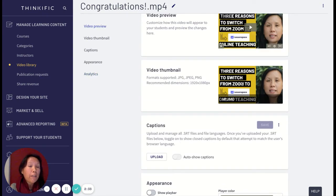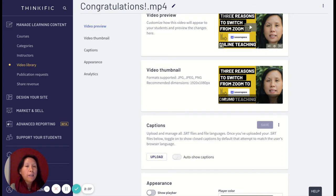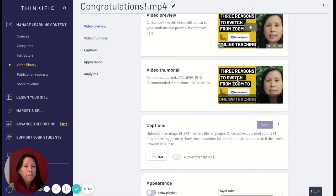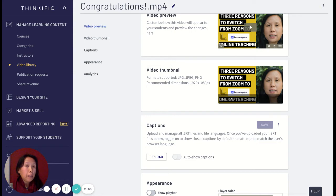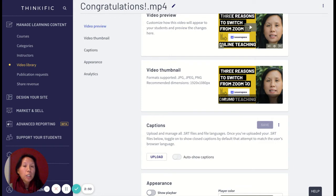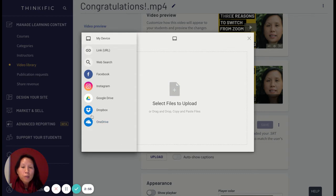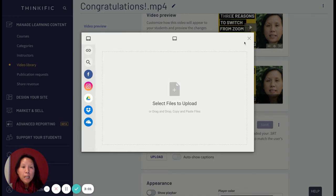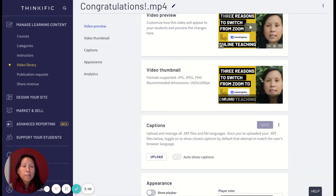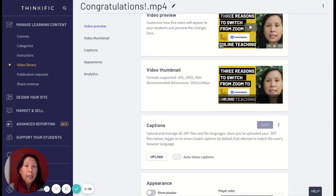Before we go into the analytics, I want to mention that each video in your course can have a thumbnail. The thumbnail shows your students specifically what this video is about. If I wanted to change this thumbnail, I can click on upload and pick a thumbnail from my computer, OneDrive, Dropbox, Google Drive, or from the web. This is something I would highly recommend to everyone.